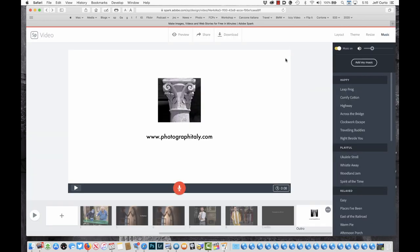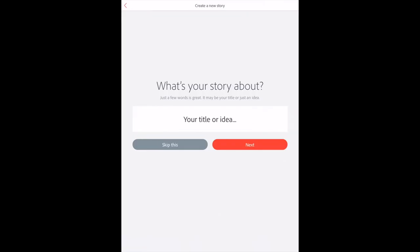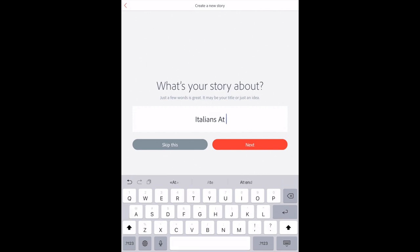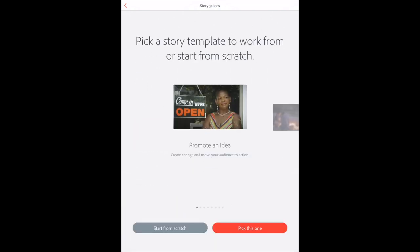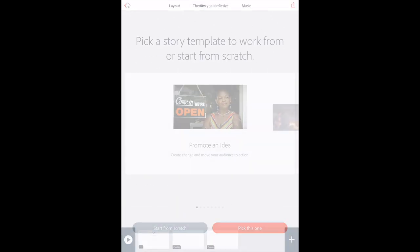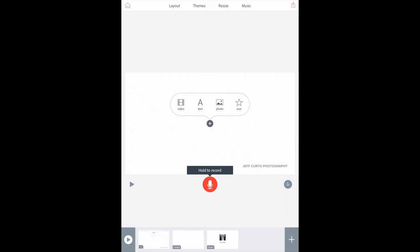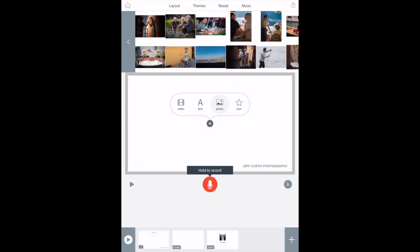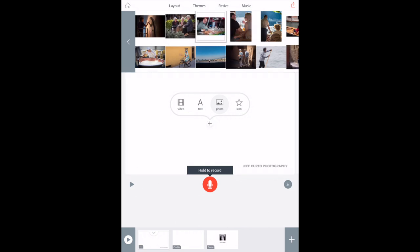The last thing I wanted to mention is that there is also an app for your iPhone or iPad. It looks like this and has pretty much the same feature set we just went through on the web. For my workshop students, this is awesome because you can get it done in just a few minutes without a lot of muss or fuss. At the end of our week together, we can share our short stories about our Italian experiences.